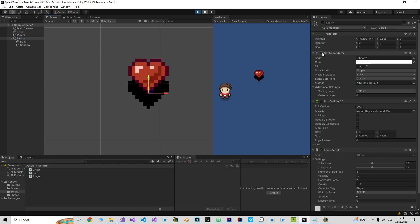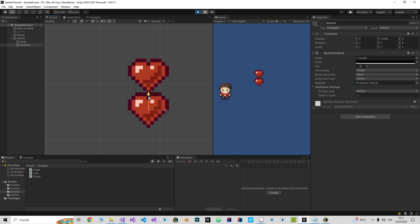Which has disabled the sprite renderer so it won't cover up the shadow.